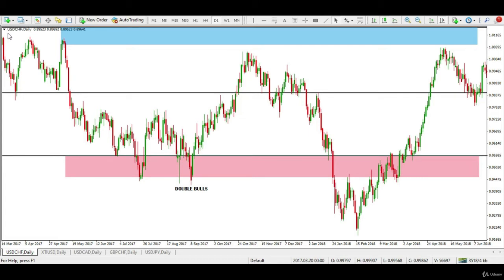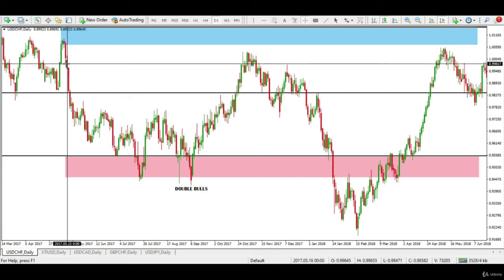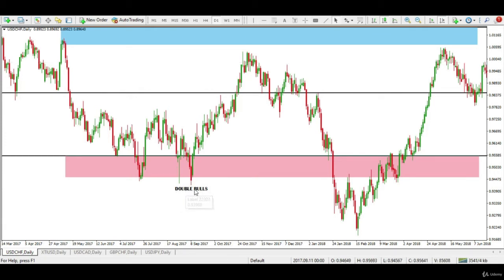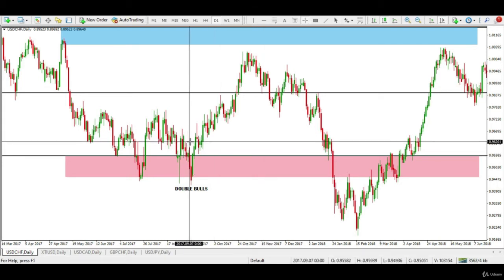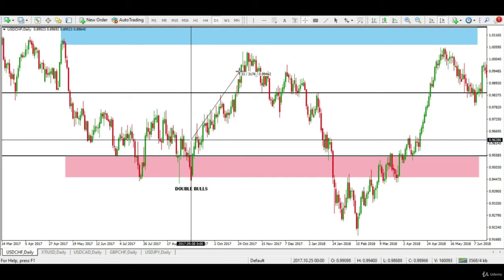In the first example, we are looking at the US dollar and Swiss franc forex pair to study the double bulls pattern. According to the guidelines we studied, you can see that the market was in a clear downtrend, and then the market posts a double bull formation. While the first candle signaled a possible trend reversal, the second candle confirmed it with a higher close. Price then rallied sharply in an uptrend before a shooting star appeared near a major resistance.